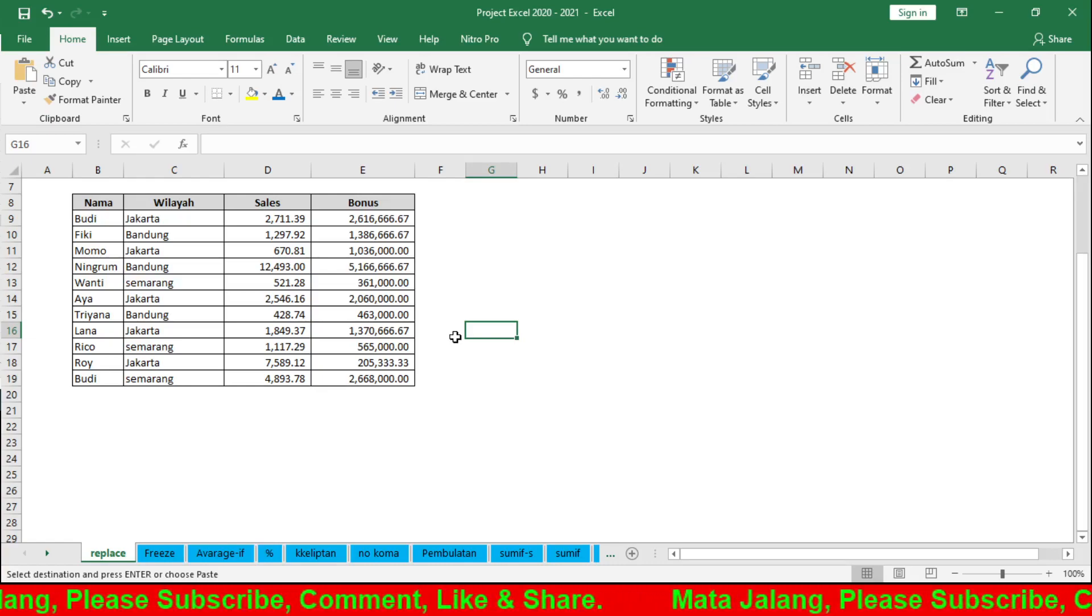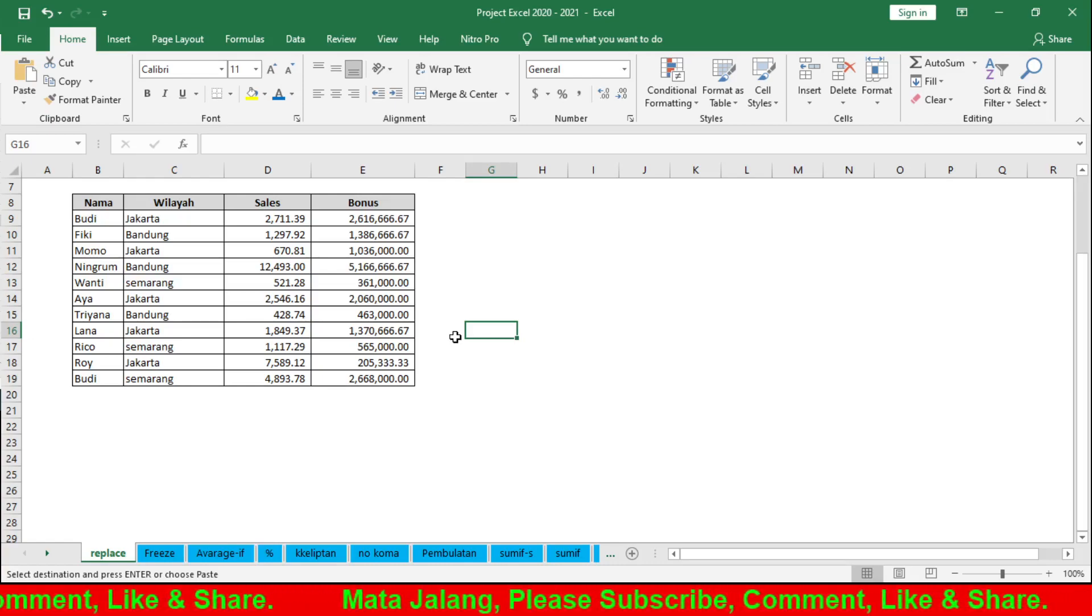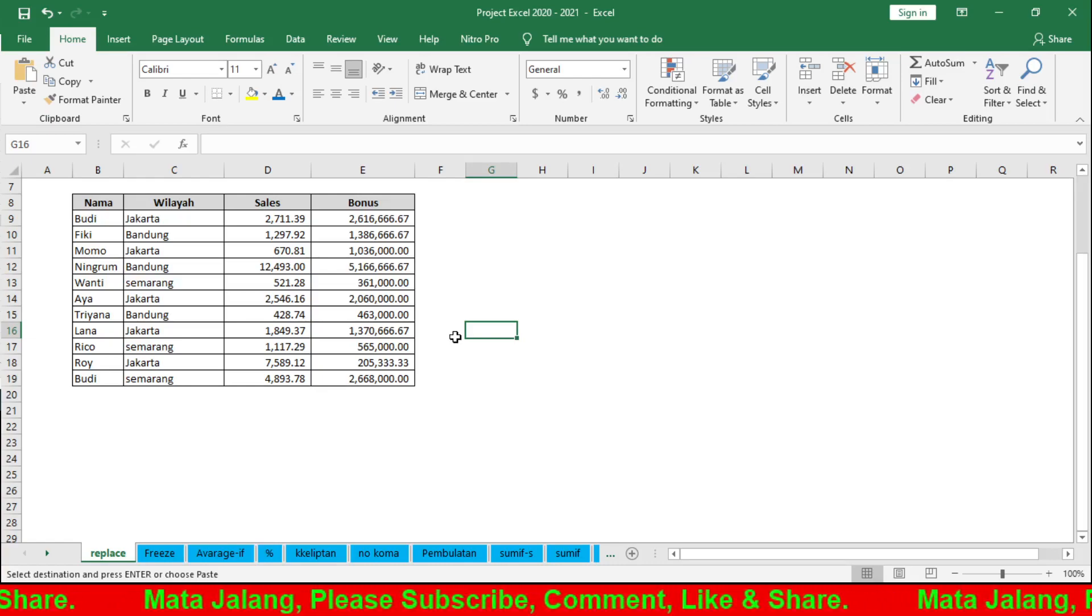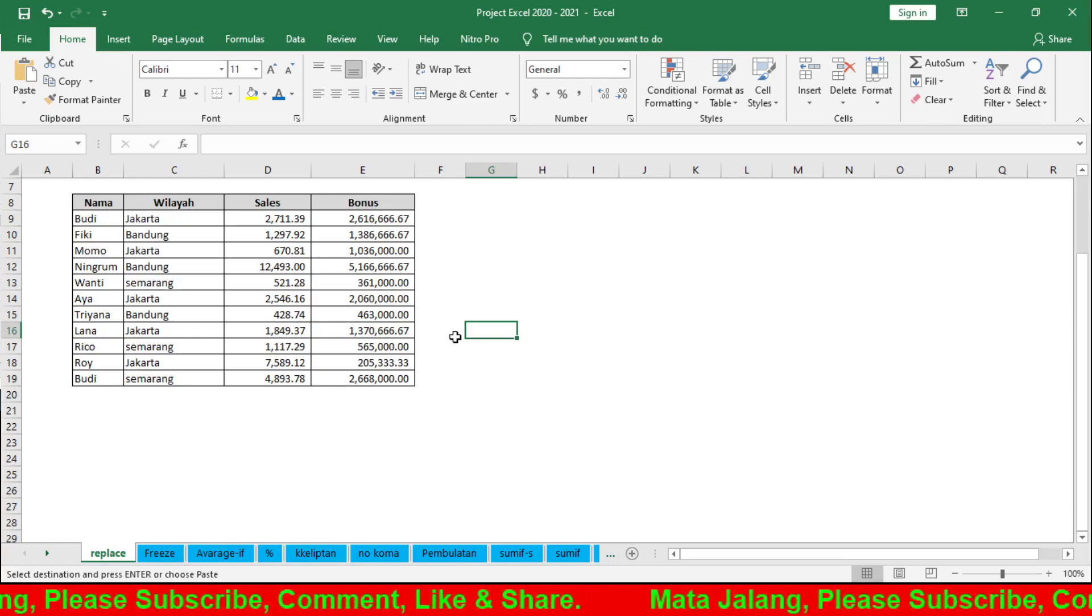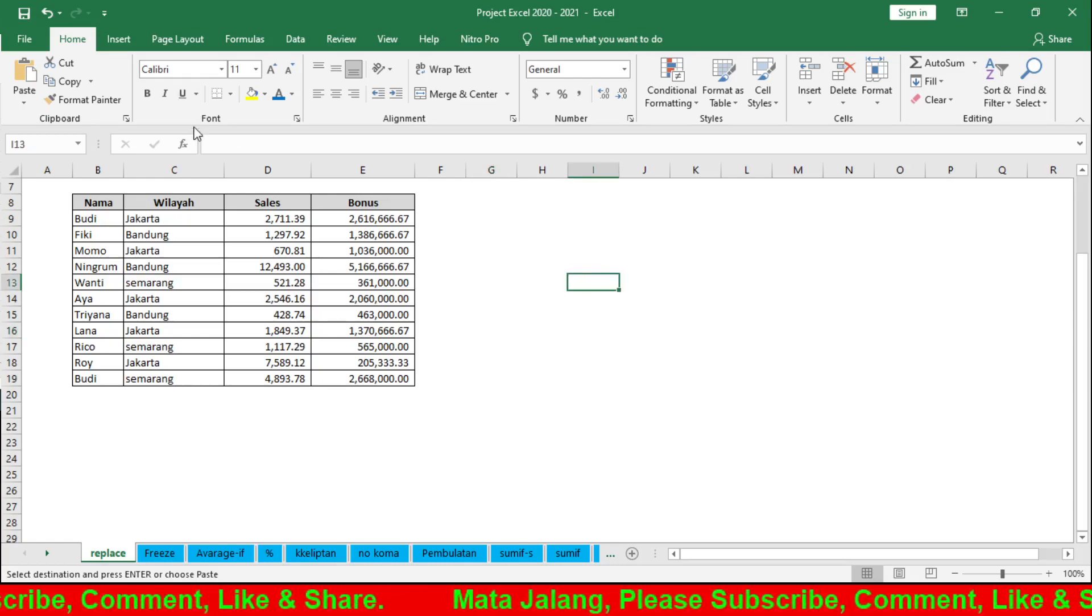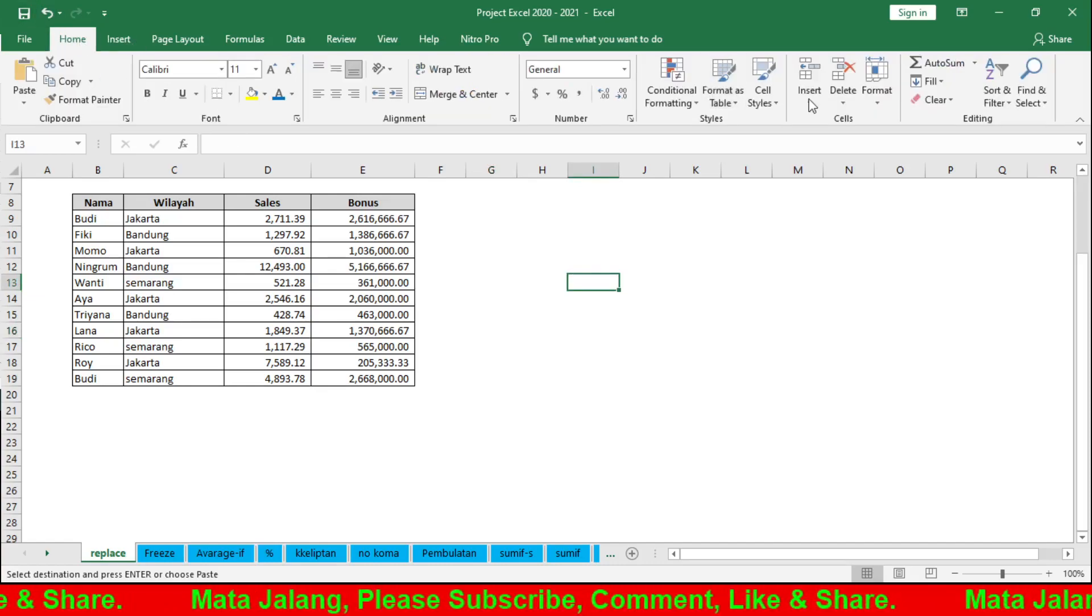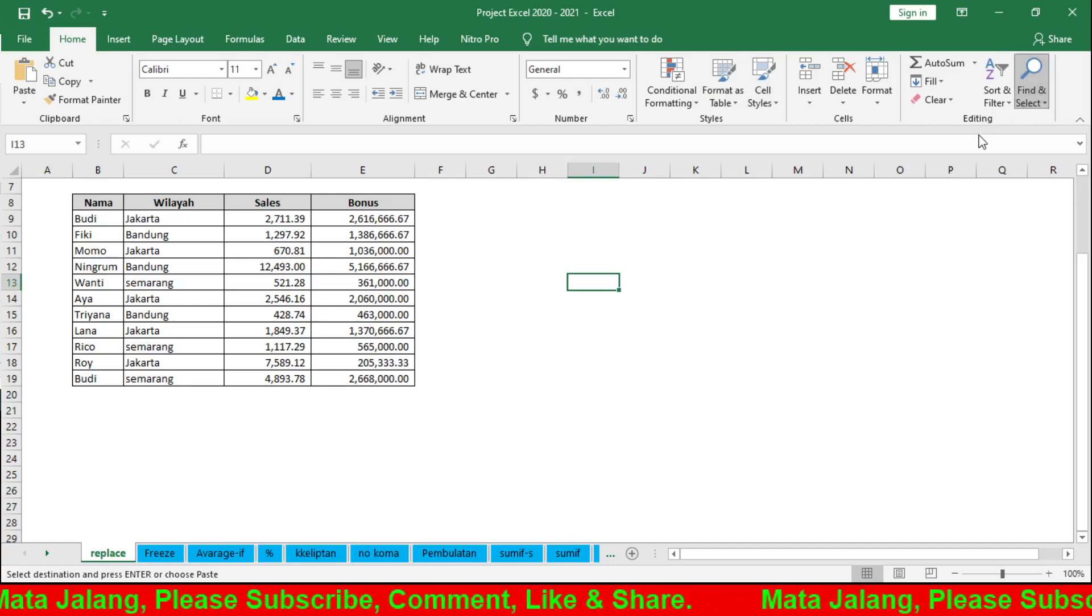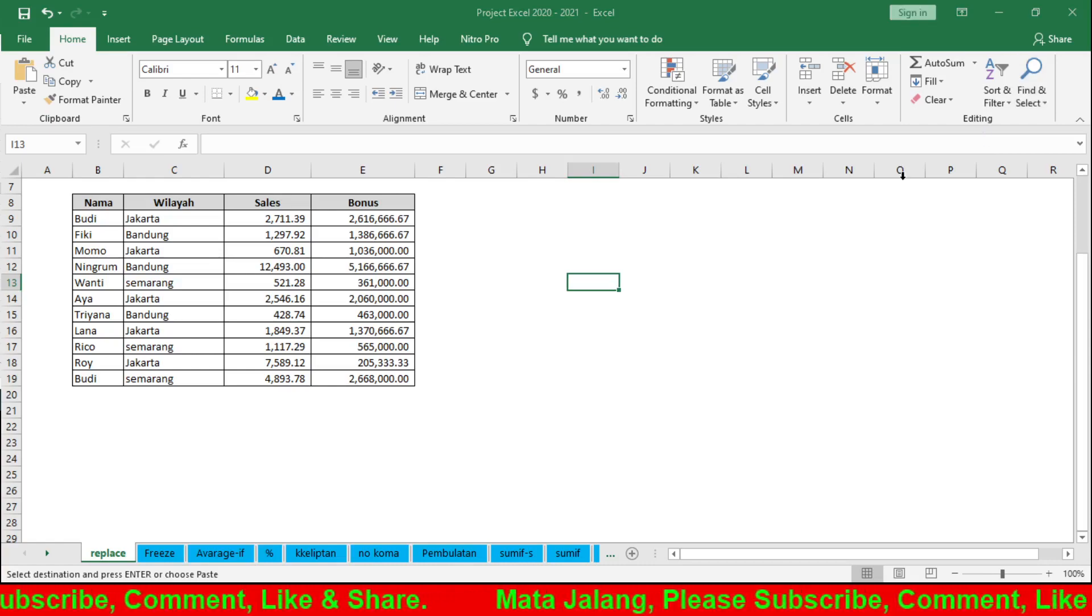So the Replace feature is used to find or locate a value, then change it or replace it. That's what Replace does. In the ribbon, it's in the same place as Find in the Home tab.